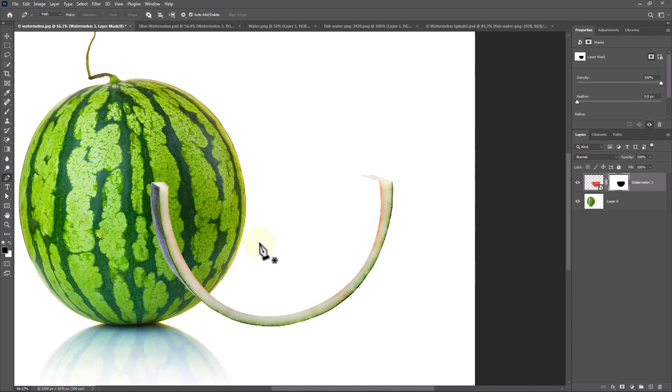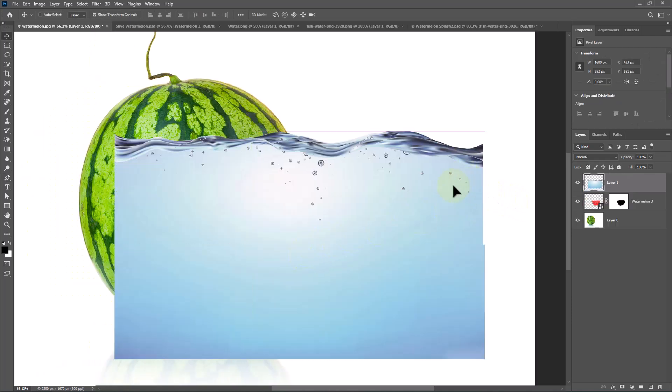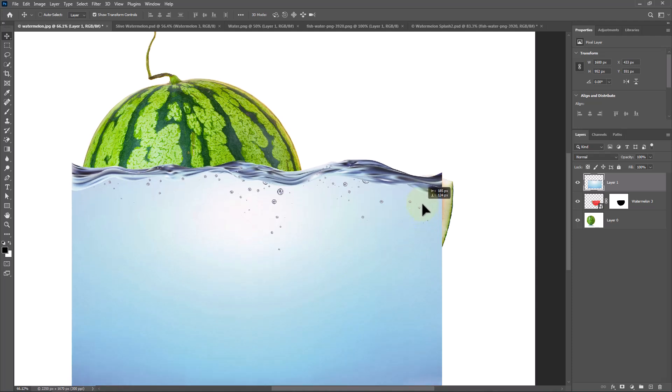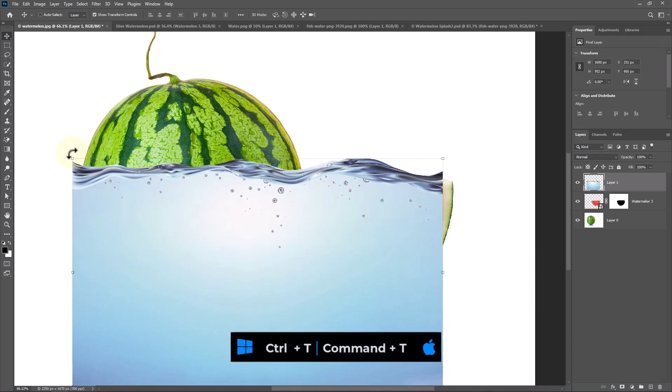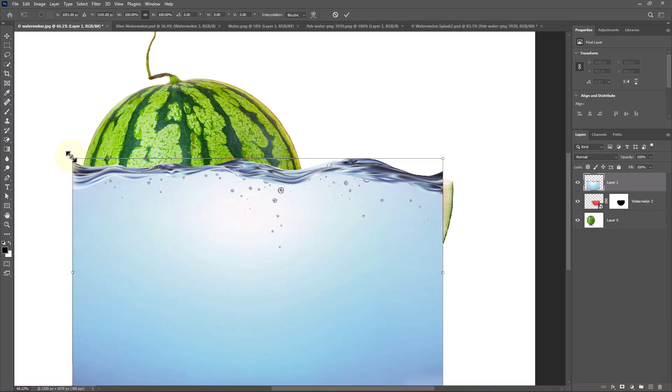Insert water image. Press Ctrl T or Command T and adjust the size and position.